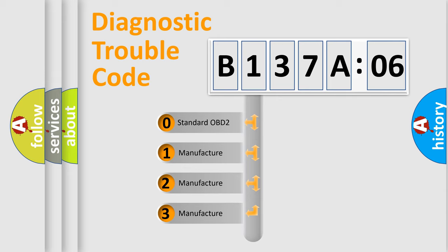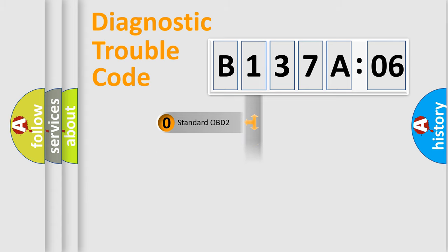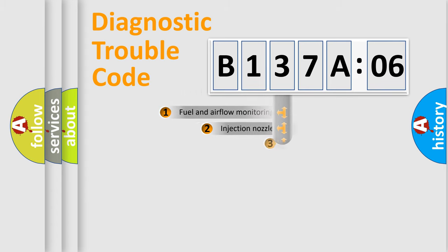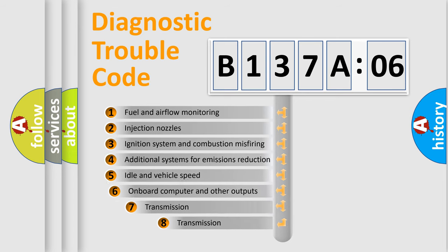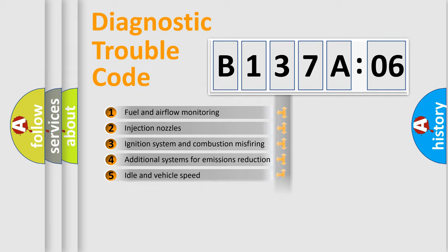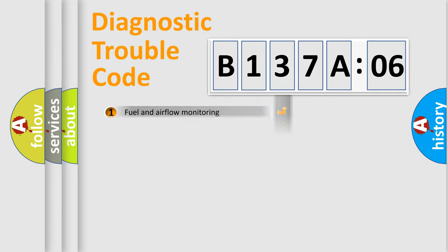If the second character is expressed as zero, it is a standardized error. In the case of numbers 1, 2, or 3, it is a more specific expression of the car-specific error. The third character specifies a subset of errors. The distribution shown is valid only for the standardized DTC code.